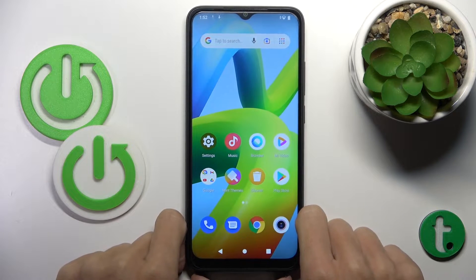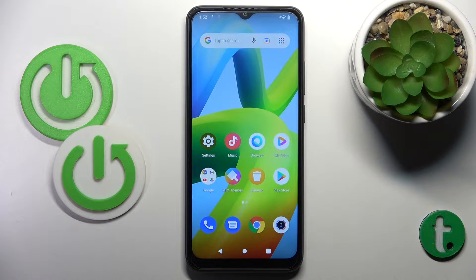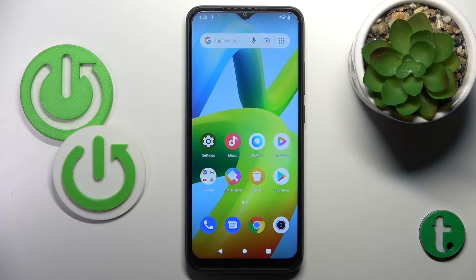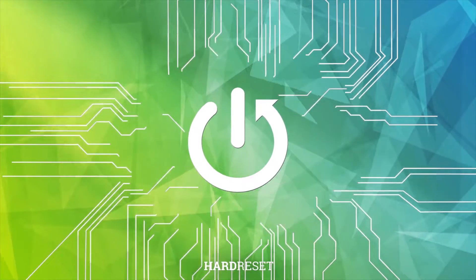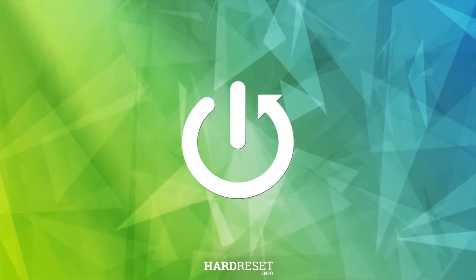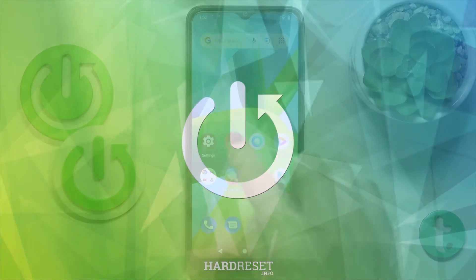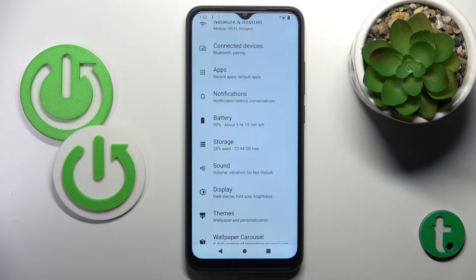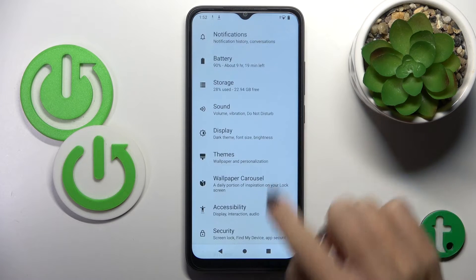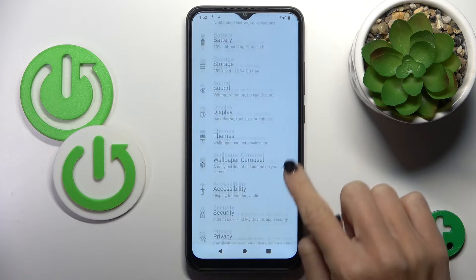Hello everyone. In front of me is Xiaomi Redmi A1, and let me show you how to change the wallpaper. First, you need to reach Settings, then find and select Themes.